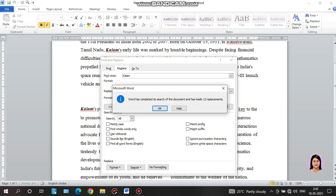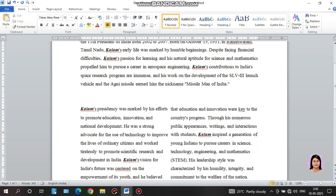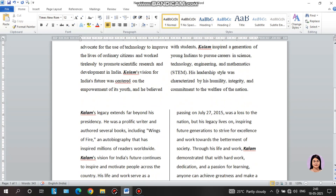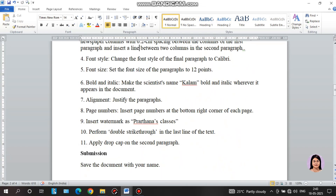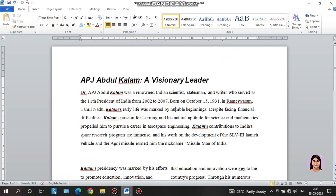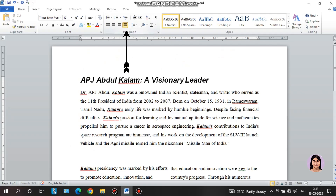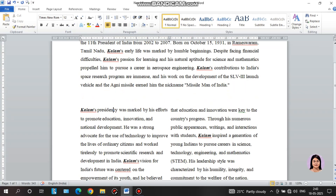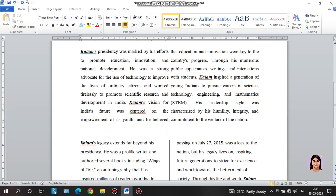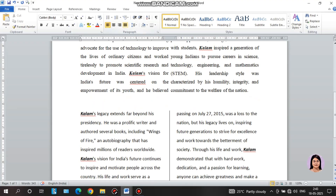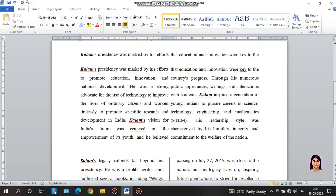The word search is complete — it has made 12 replacements, meaning the word appeared 12 times in the document. The next instruction is to justify the paragraphs. Paragraph alignment options are: left, right, middle, and justify. I will click on the cursor to place and justify.